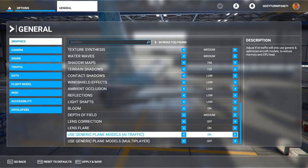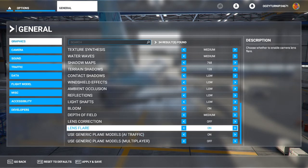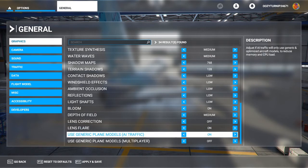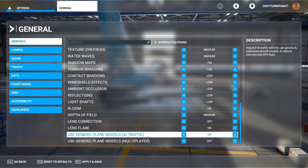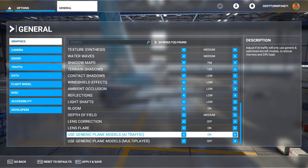You can use generic plane models for AI traffic. And this is helpful. It just reduces the load on the CPU. So especially if your CPU is within the minimum requirement range, you want to turn this on. Because if you have this on, that basically means less CPU usage and less RAM usage. So if you're running on 8GB of RAM, you definitely should have this on.